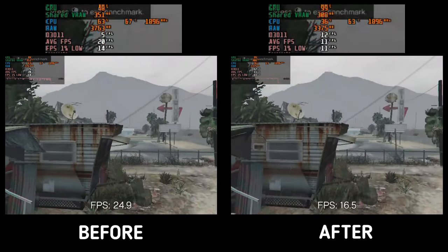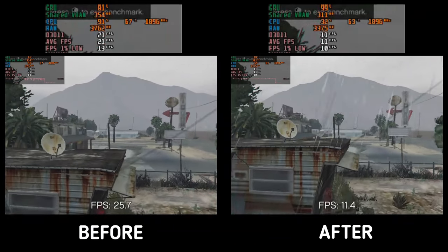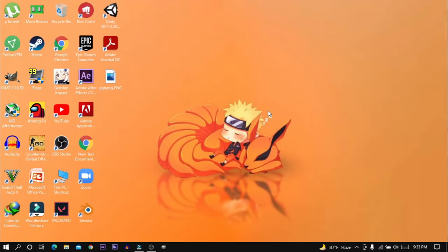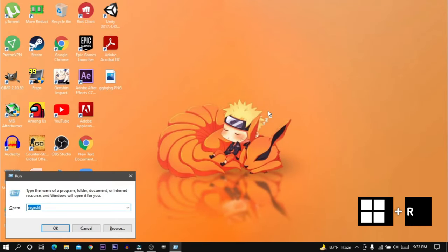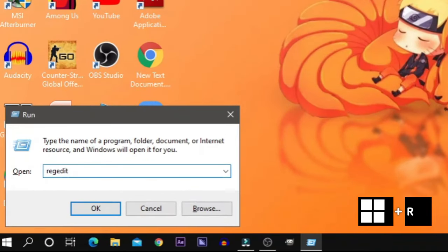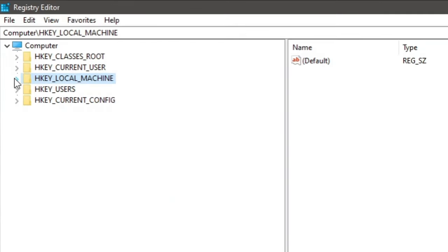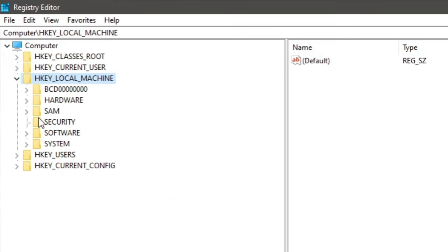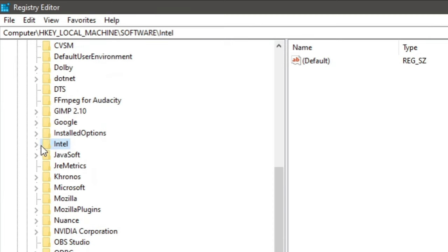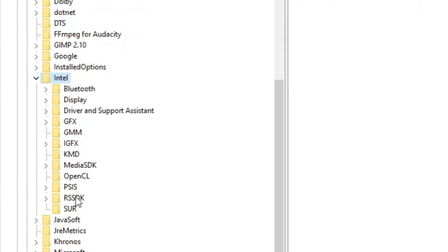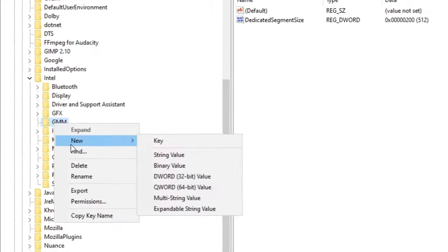But if you have already done it and want to revert the changes, follow me. Press Windows + R to open Run and go to regedit. Expand HKEY_LOCAL_MACHINE, then expand Software, expand Intel, and delete the GMM folder that we created before.